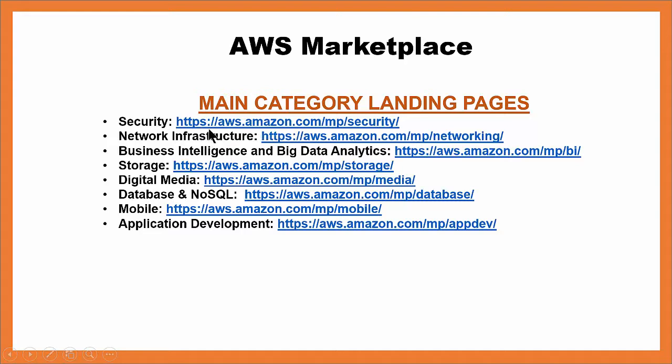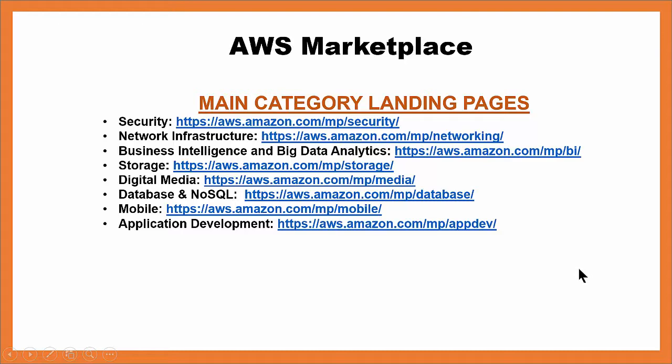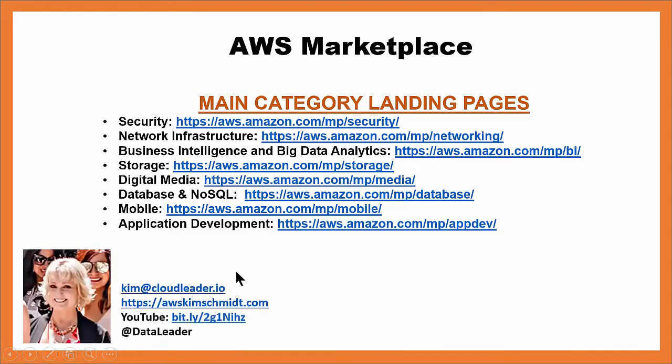HTTPS colon slash slash aws.amazon.com slash MP for marketplace, and then go to that drop-down list, and click on the topic or category of your choice, and click go.